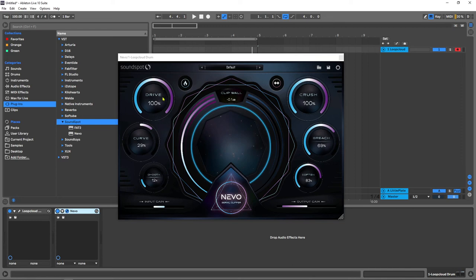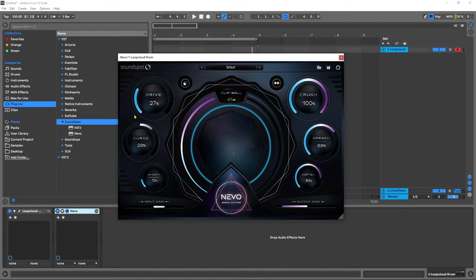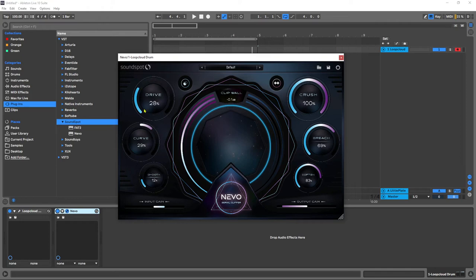Right now we're on drive 100% and the cool thing about this drive control is first of all you have three different flavors and then drive is actually two different types of saturation. Below 50% is going to be a tape style saturation and then above 50% is going to be a tube style. So again this is going to be more aggressive and it's a completely different saturation than down here.